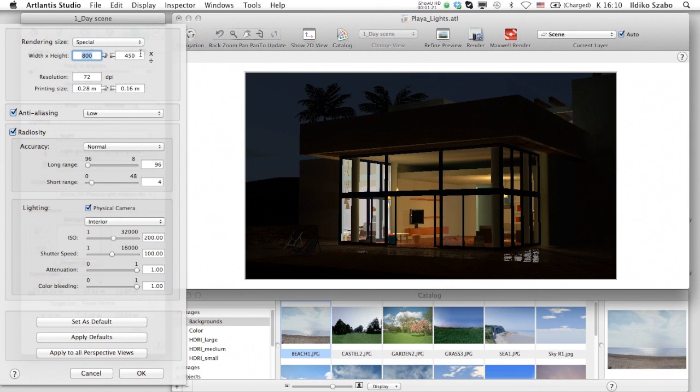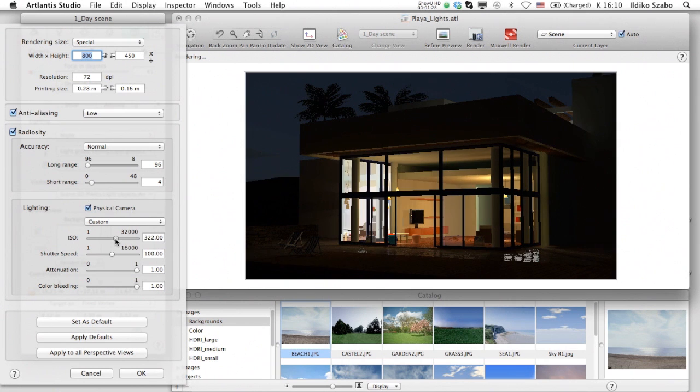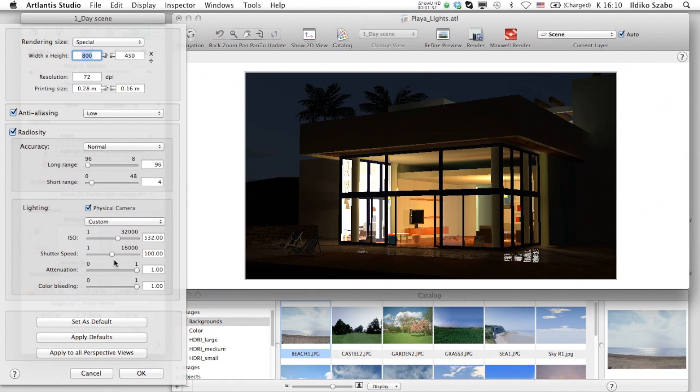Back to the Rendering Options palette, we will find four different sliders for lighting. If the physical camera is checked, the first two sliders will be the ISO and shutter speed.